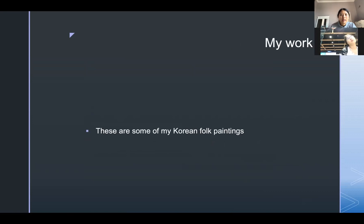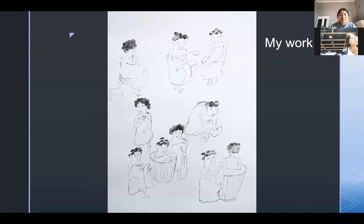Now I want to introduce my work. These are some of my Korean folk paintings. Here is my first work. It's about Korean women in a bathhouse. And here is another work.